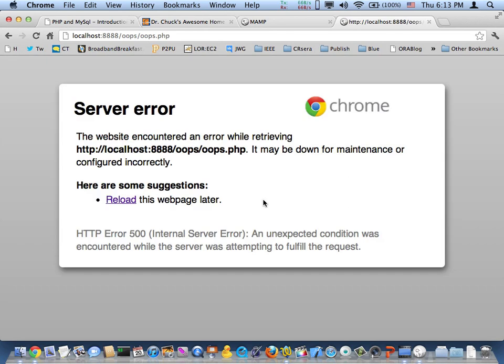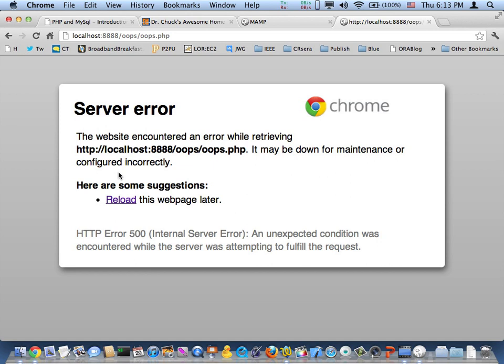And it says 500 internal server error, which is kind of a scary sounding thing. But all we really did was make a syntax error. And so the problem is that we've got to tell it that we want to see the errors because for security it's protecting us. But for development it's kind of frustrating. We can go find it in a log somewhere, but it's easier just to turn this off.